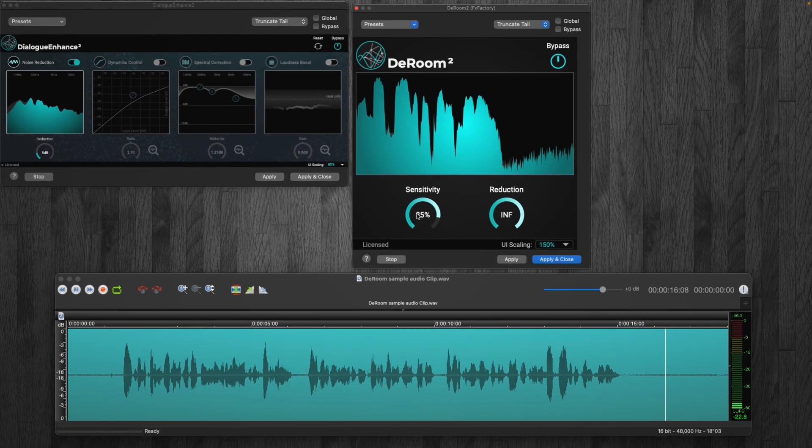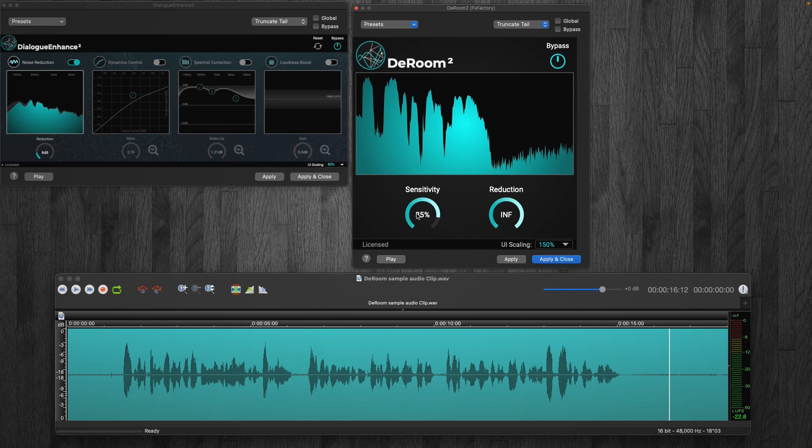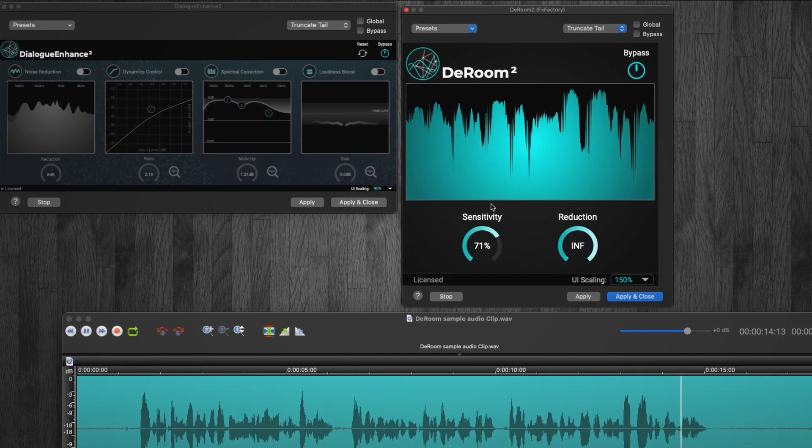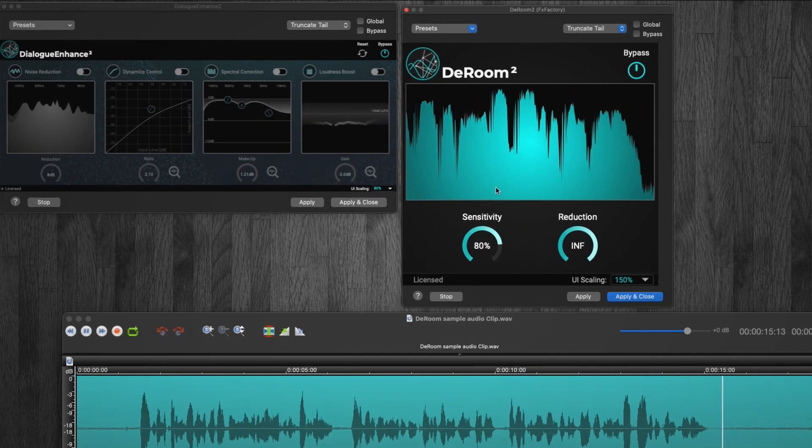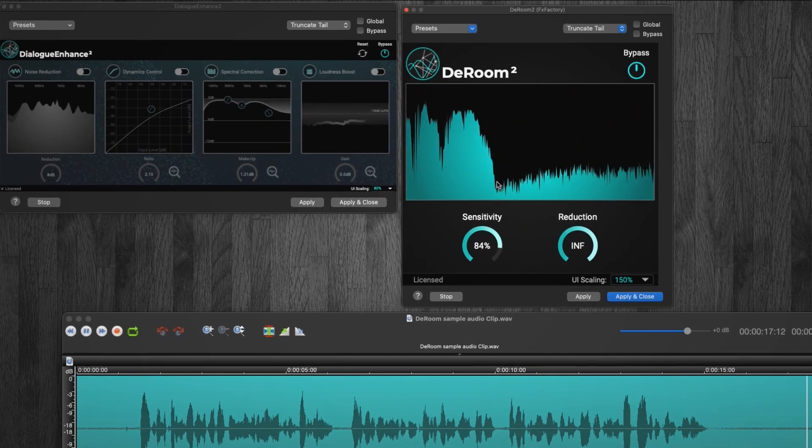Now for me, that was a little bit too far to push it, but again, your ears are different than mine. You might actually want to push this further, so I would say download it, do the trial, and I really don't think you're gonna be disappointed with this plugin.